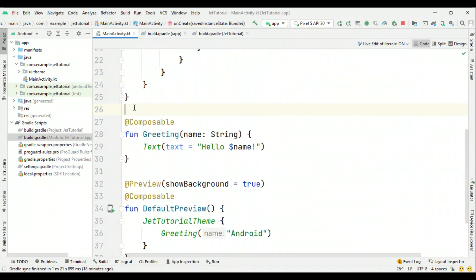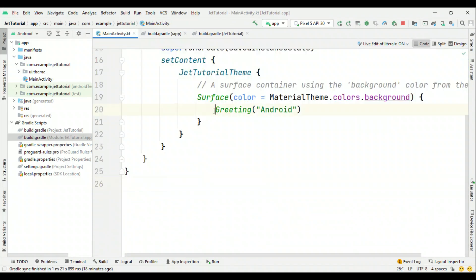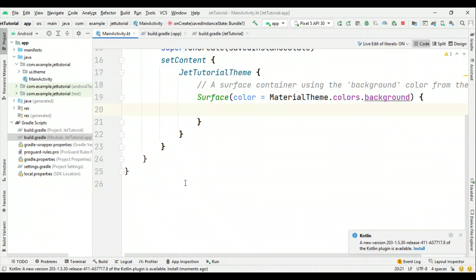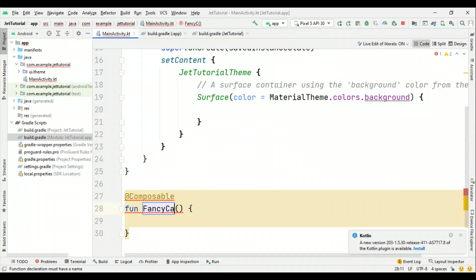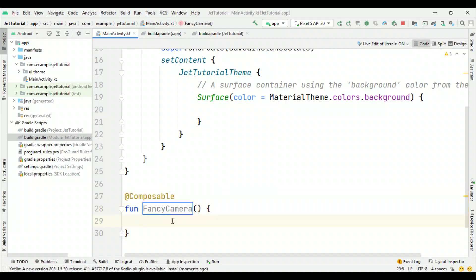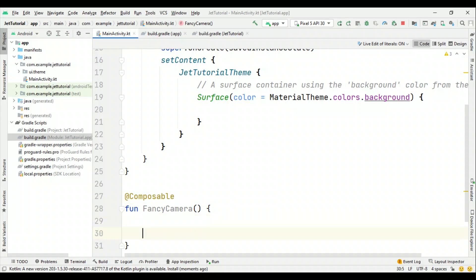Let me delete these composables and create one composable — say FancyCamera. The overall objective is to show how we can ask for camera permission here. I'm not going to show how to enable camera functionality; that we can see in subsequent videos, to keep this video focused on how to ask permission. So think of a case where we have this FancyCamera and using it we are first asking permission to enable the camera.